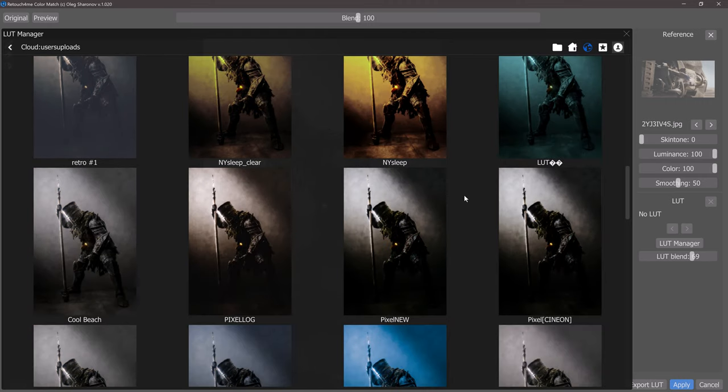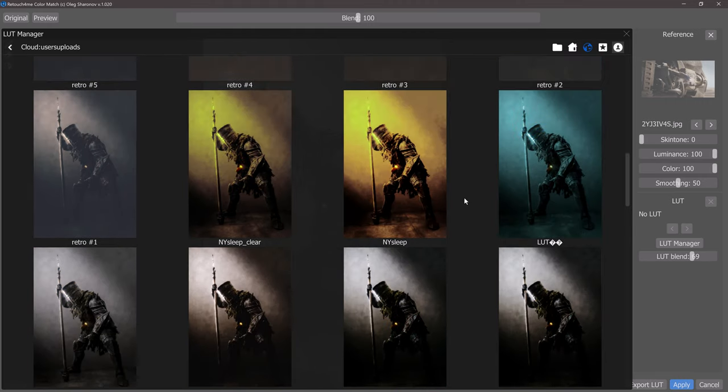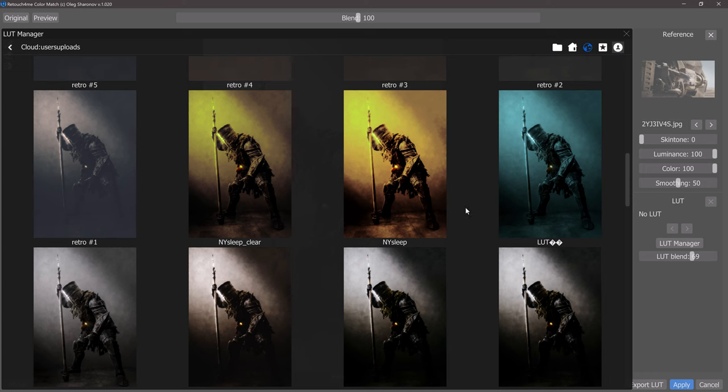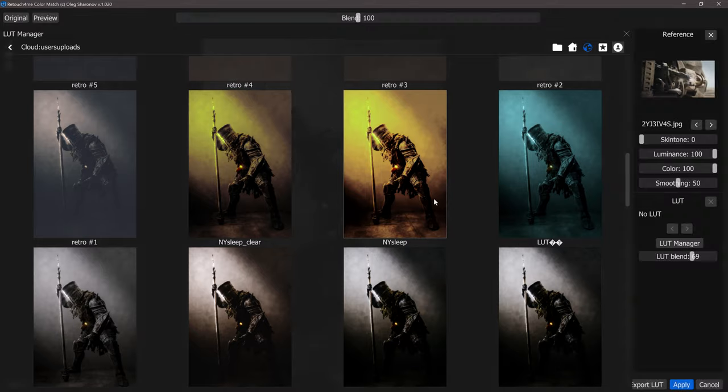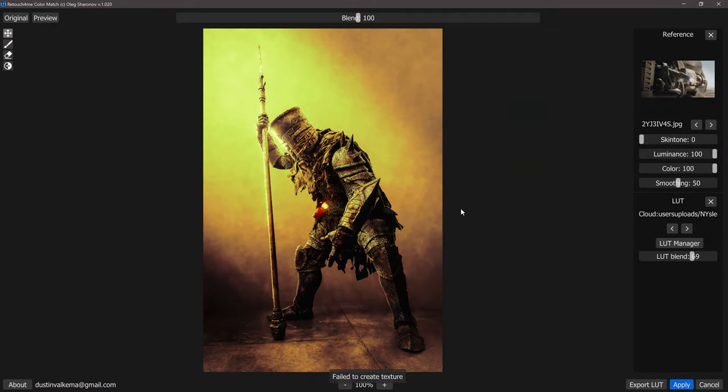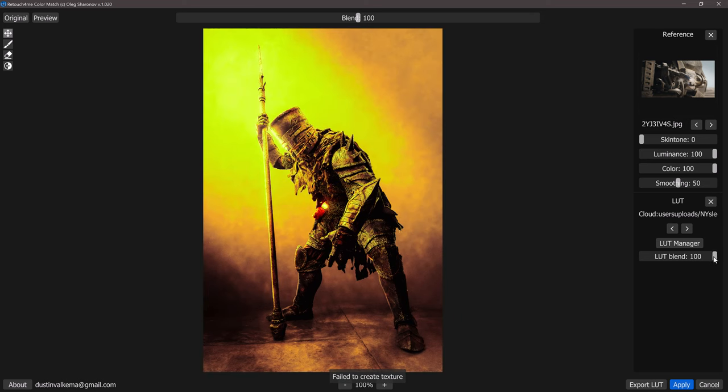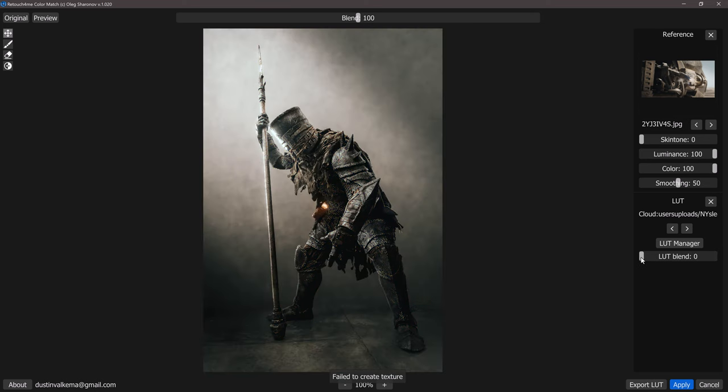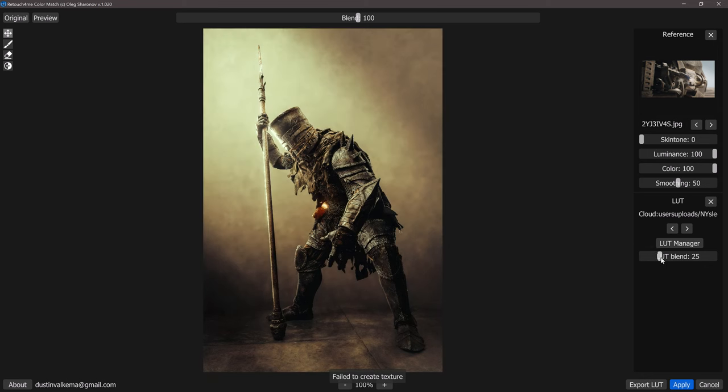Maybe we'll find something that's a little bit more on the orange side. We'll just take this NY sleep here. We can double click that image and that will load it up for us and we'll see that we have the LUT blend slider here at the bottom which is going to allow us to adjust the way that this influence is taking place.